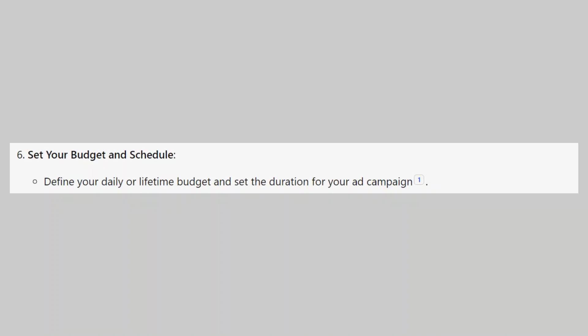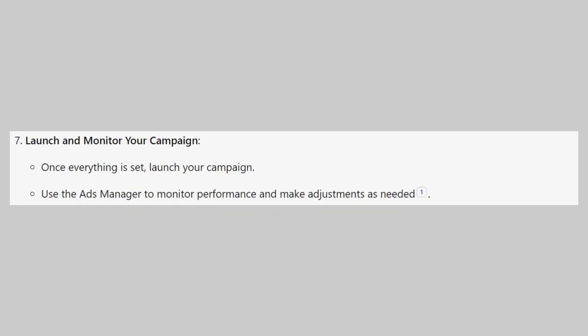Then define your daily or lifetime budget and set the duration for your ad campaign. Once everything is set, launch your campaign. After that, use the ads manager to monitor performance and make adjustments as needed.